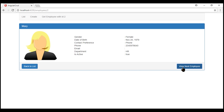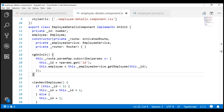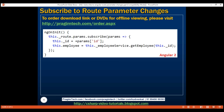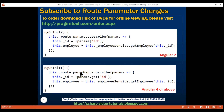Every time we click this button, we see the next employee's details. To make this happen, we are using the observable approach instead of the snapshot approach. Note that in our application we are using Angular version 5, so we use the subscribe method on the paramMap property. If you are using Angular 2, you will not have the paramMap property on the activated route object; instead, you will have to use the params property and call subscribe on that. If you're using Angular 4 or above, you will have the paramMap property because it was introduced in Angular 4.